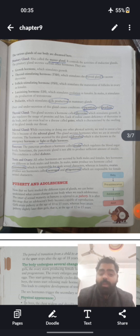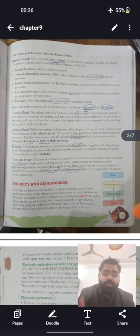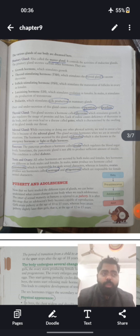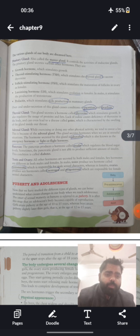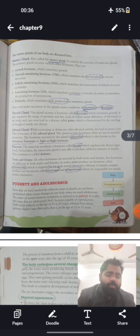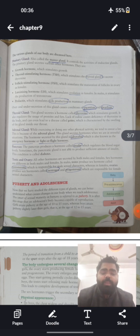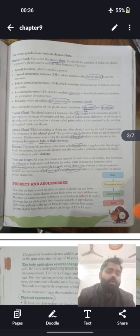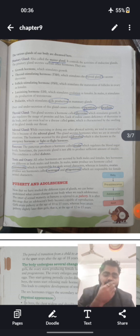There are glands specific to each gender — testes in males and ovaries in females. Testes are responsible for secreting testosterone, which gives masculinity in males. Ovaries release hormones called estrogen and progesterone.